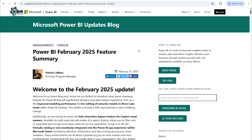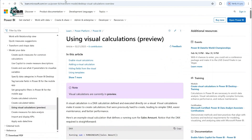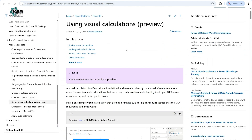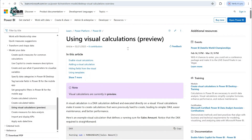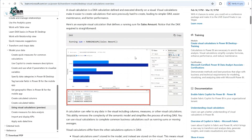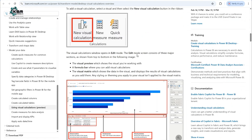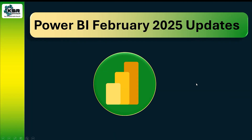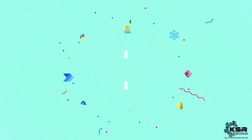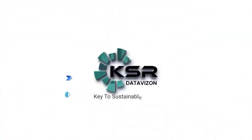If you want to know more about visual level calculations and how to implement them, visit the URL provided — they clearly demonstrate what visual level calculations are. That link will also be in the description box. This is what's covered in the Power BI February 2025 updates. Thank you for watching — please like, and we'll meet you in the next video!